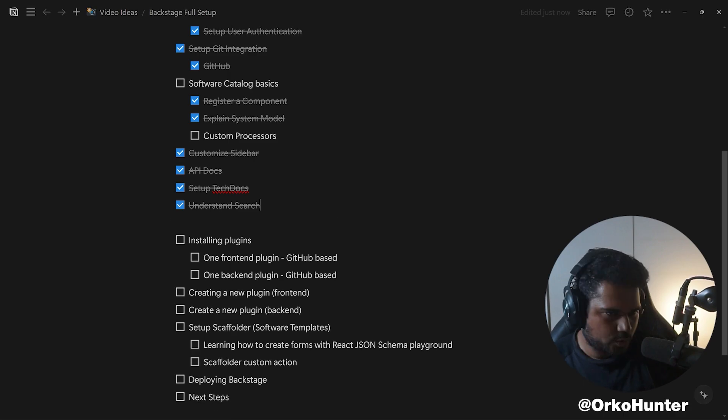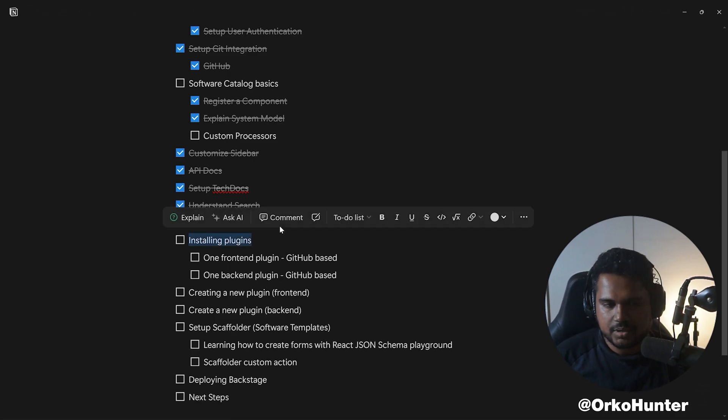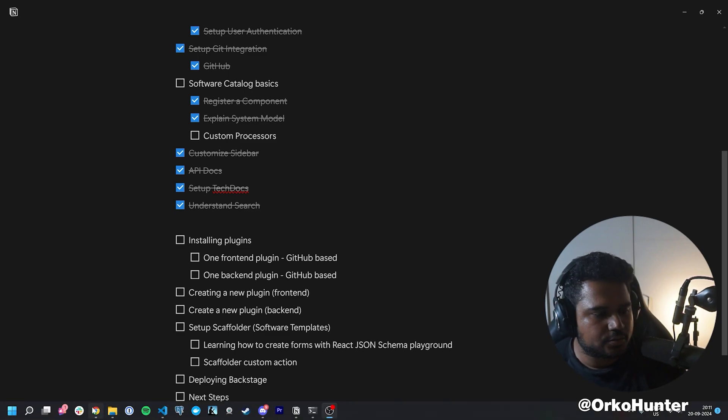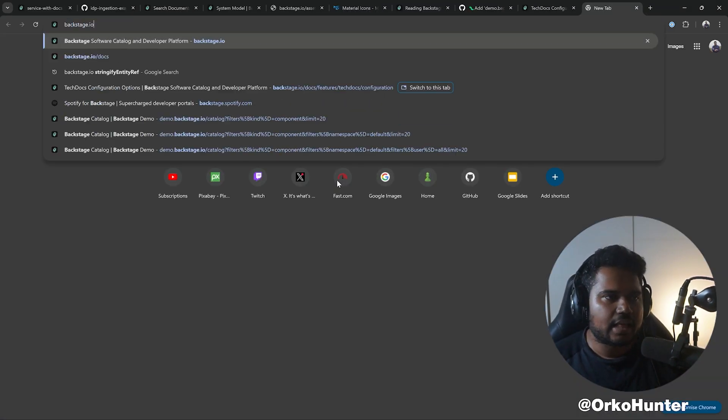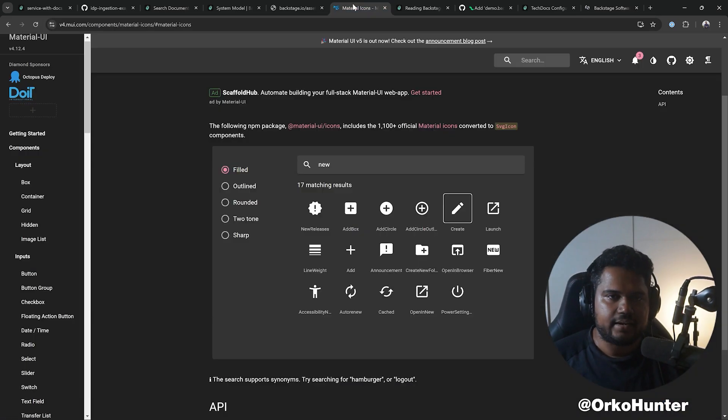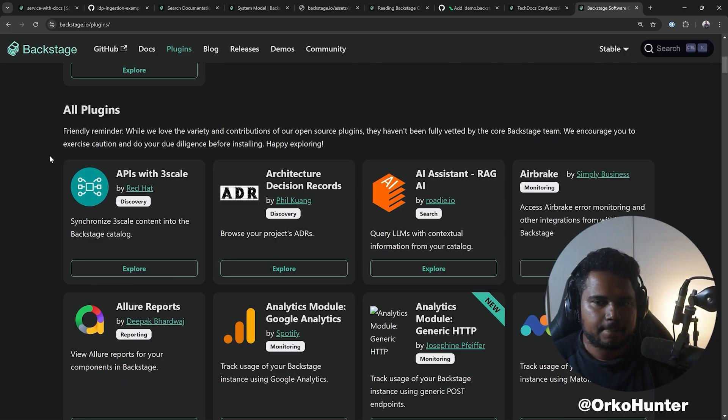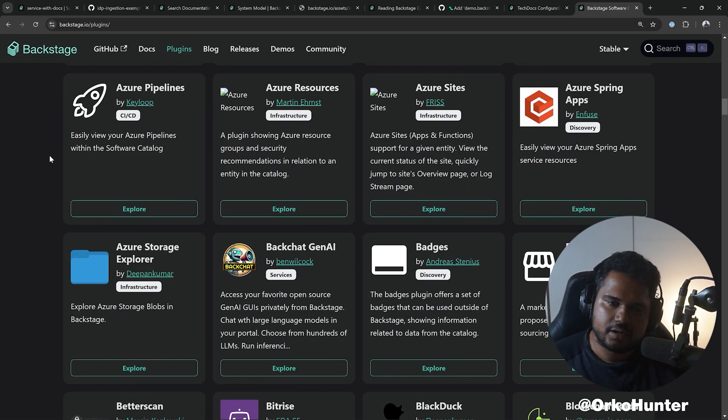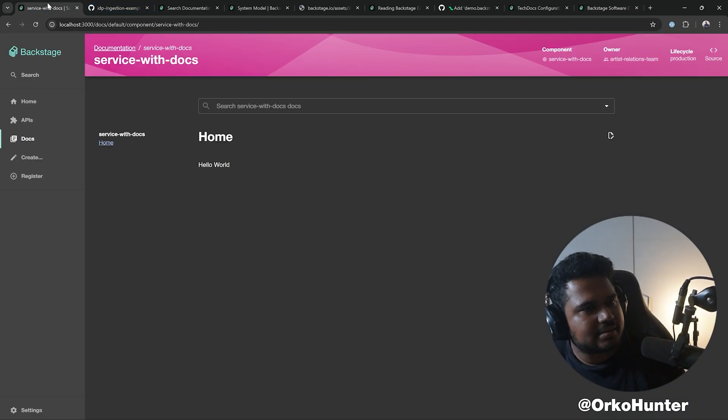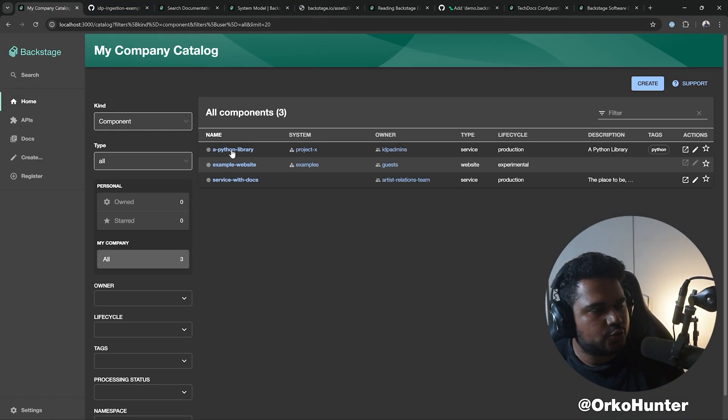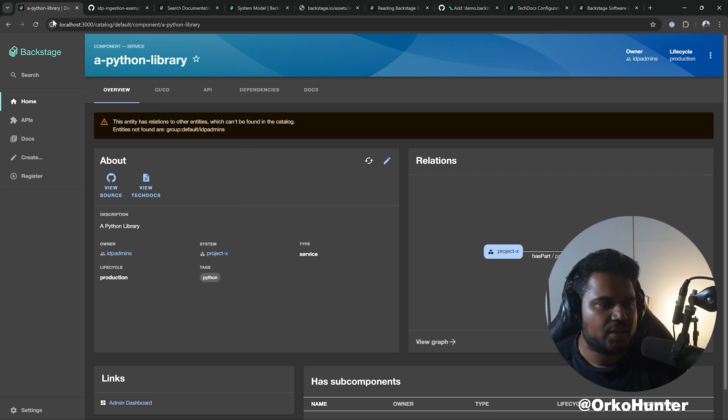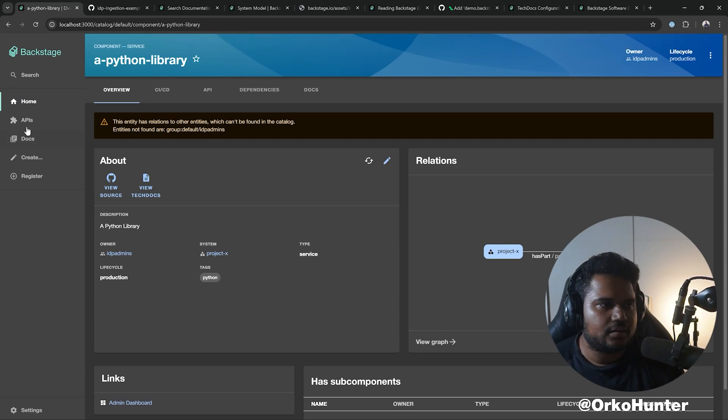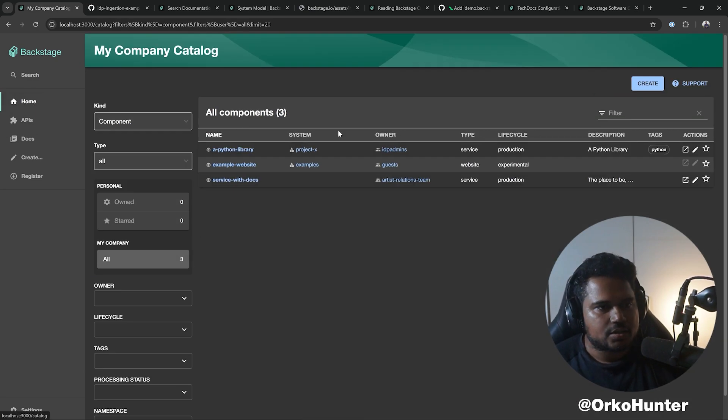The one thing I want to cover is how do you install a plugin. If you go to backstage.io/plugins you will find plenty of plugins, about 200 plus. Plugins are essentially mostly UI plugins that you can use to change views, add new tabs here, add new cards here.